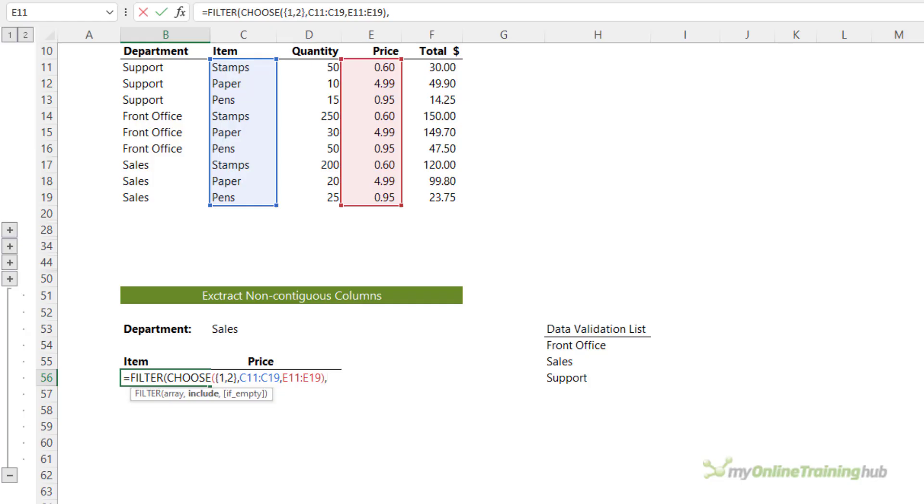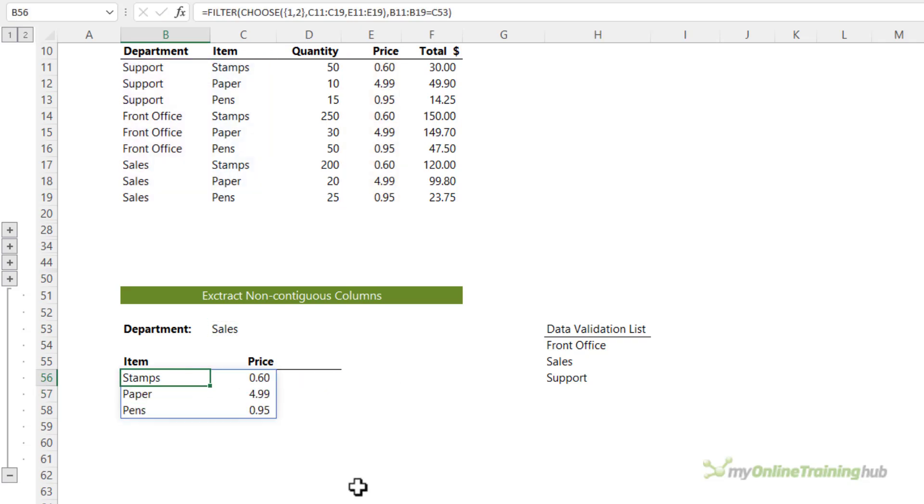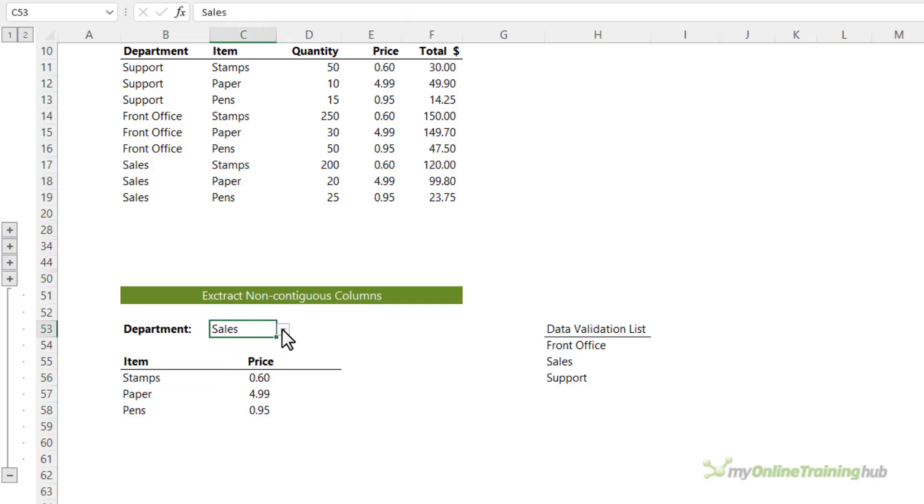Next is my criteria. So I want to include where the department equals the department selected in the data validation list here. Close parentheses and press enter. Now if I choose a different department, it updates, although the prices and the list of items are the same for each department. So we can't really tell anything's changing there.